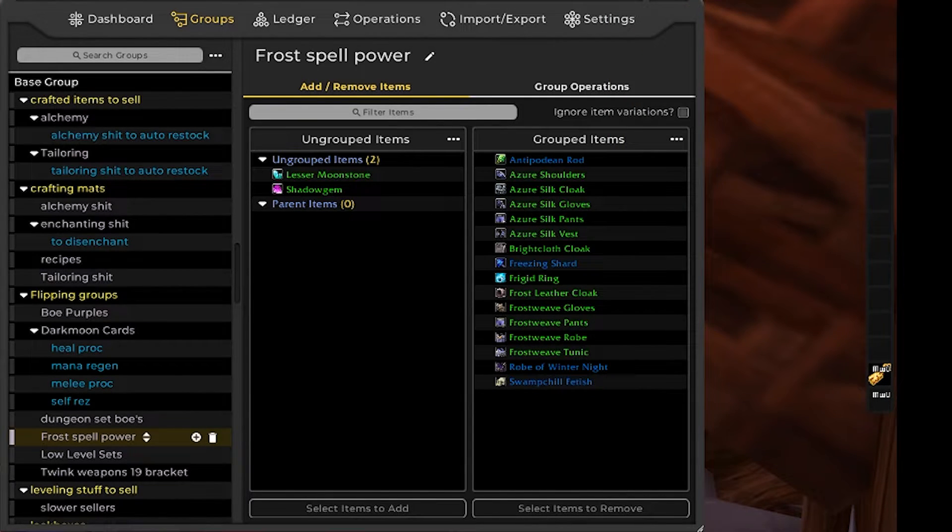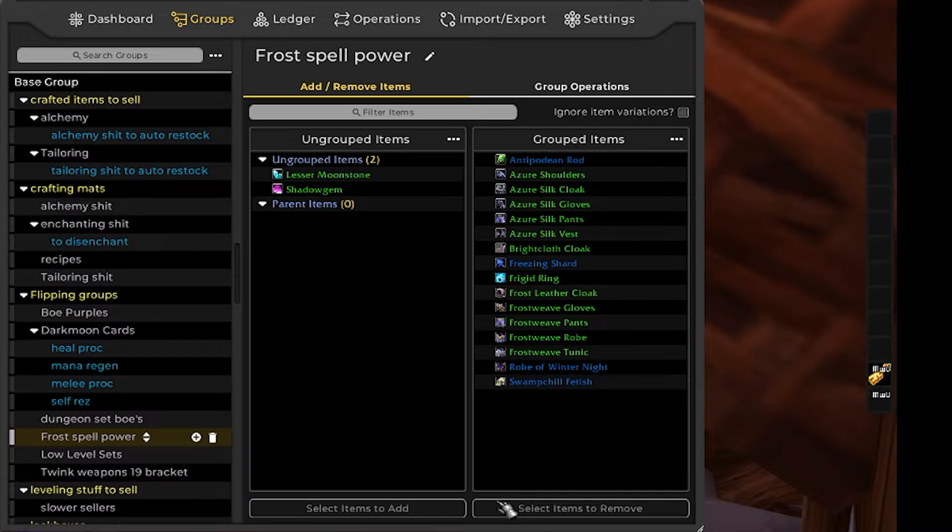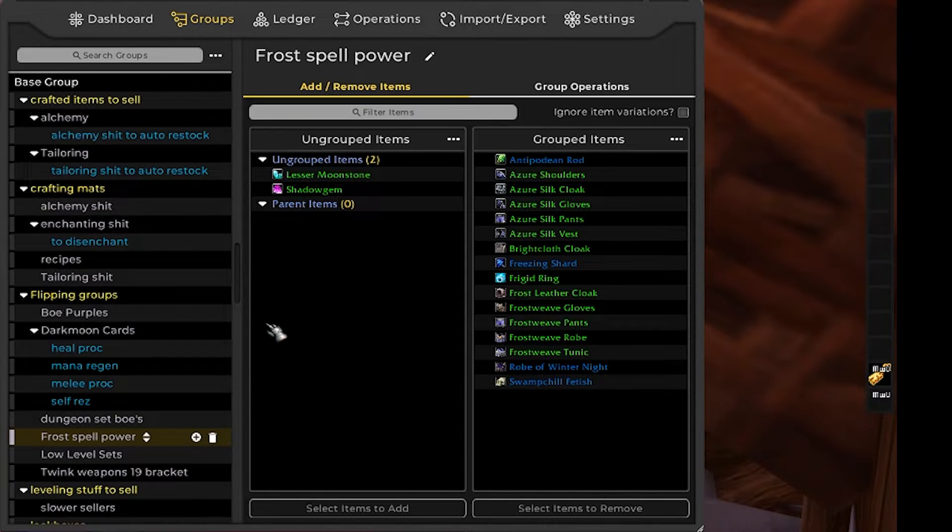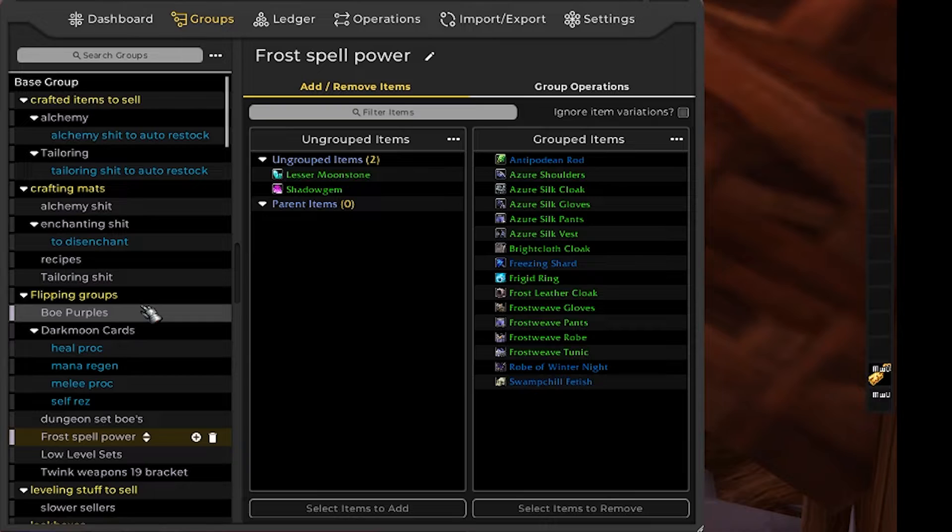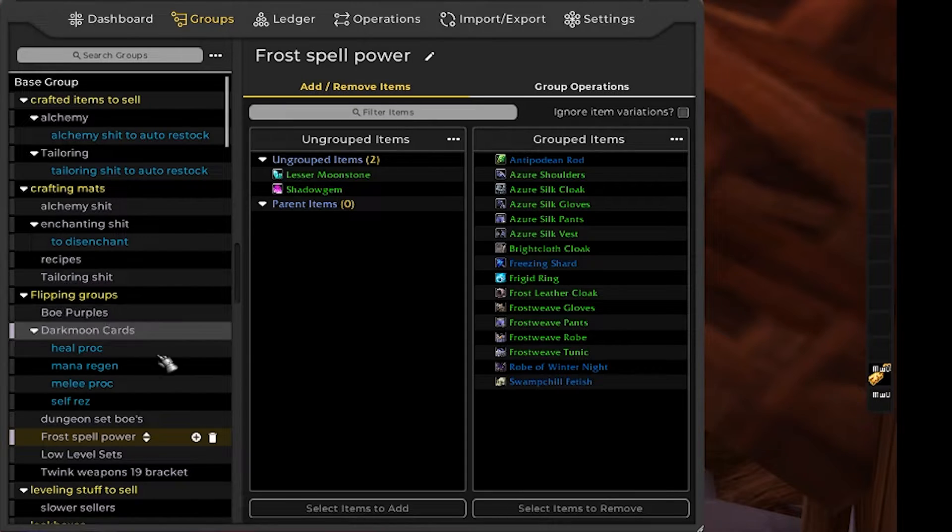Unfortunately, it never really panned out. It wasn't too hard to buy the items cheap but sales were infrequent. I was able to make a profit off a lot of the items but it was infrequent and just not worth the time and effort. So that was a failed group.